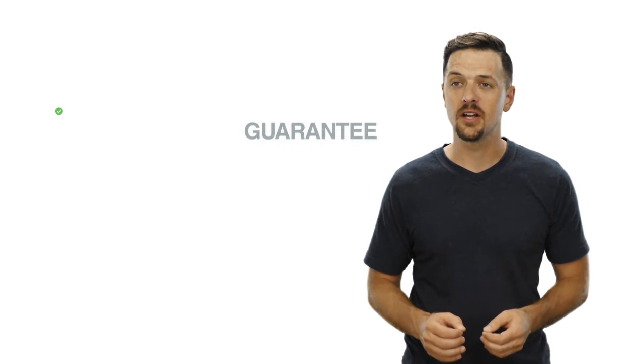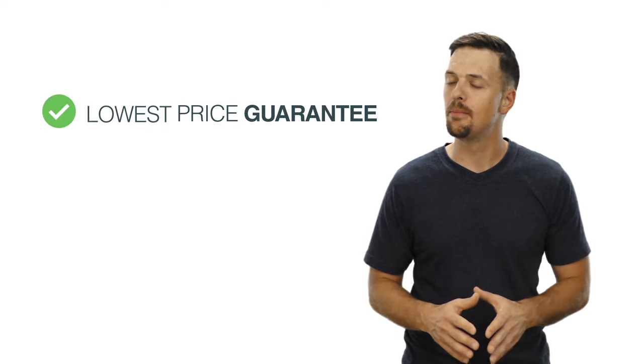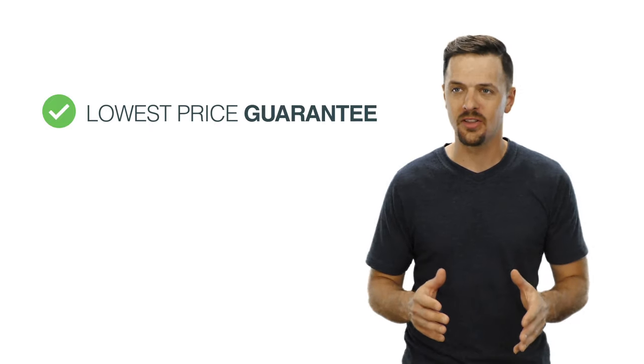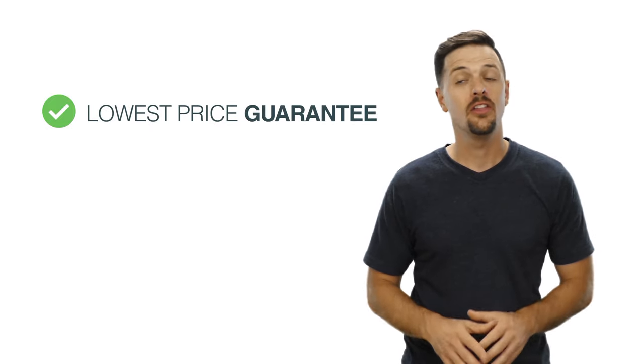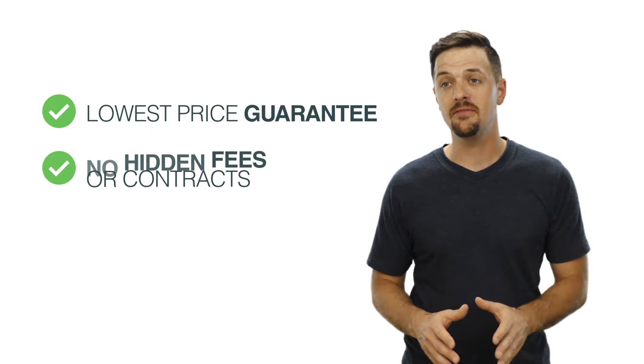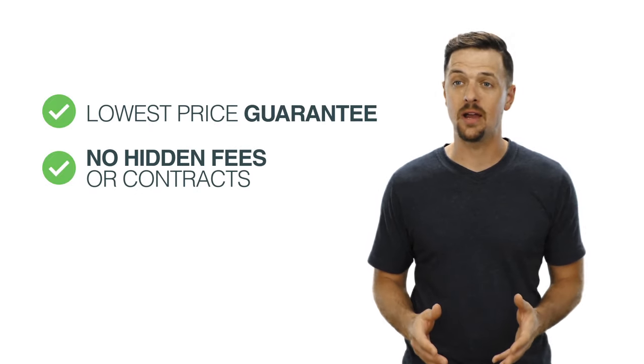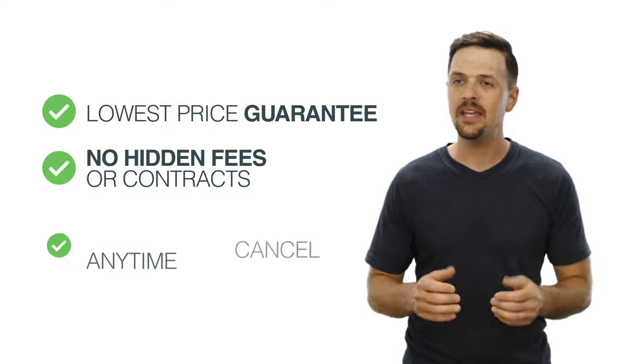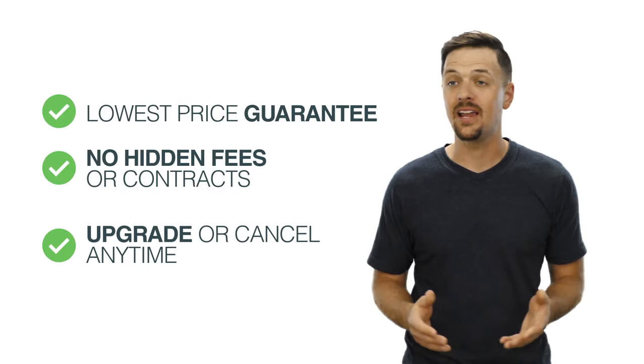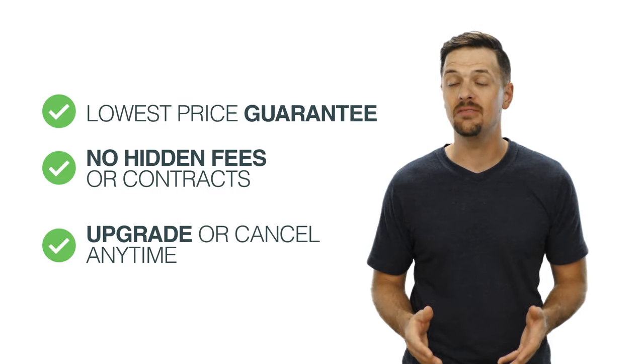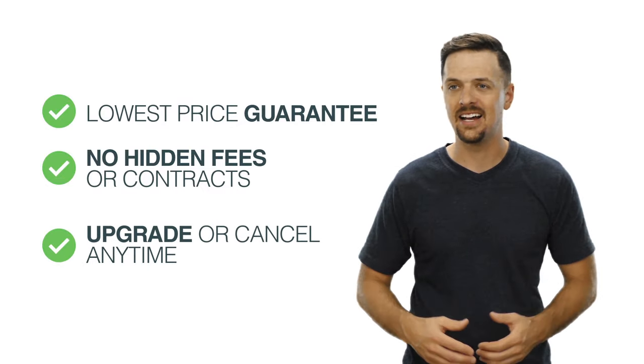GPS Walks software is one of the best values on the market. There are no hidden fees or contracts. You'll be able to upgrade or cancel subscription at any time.